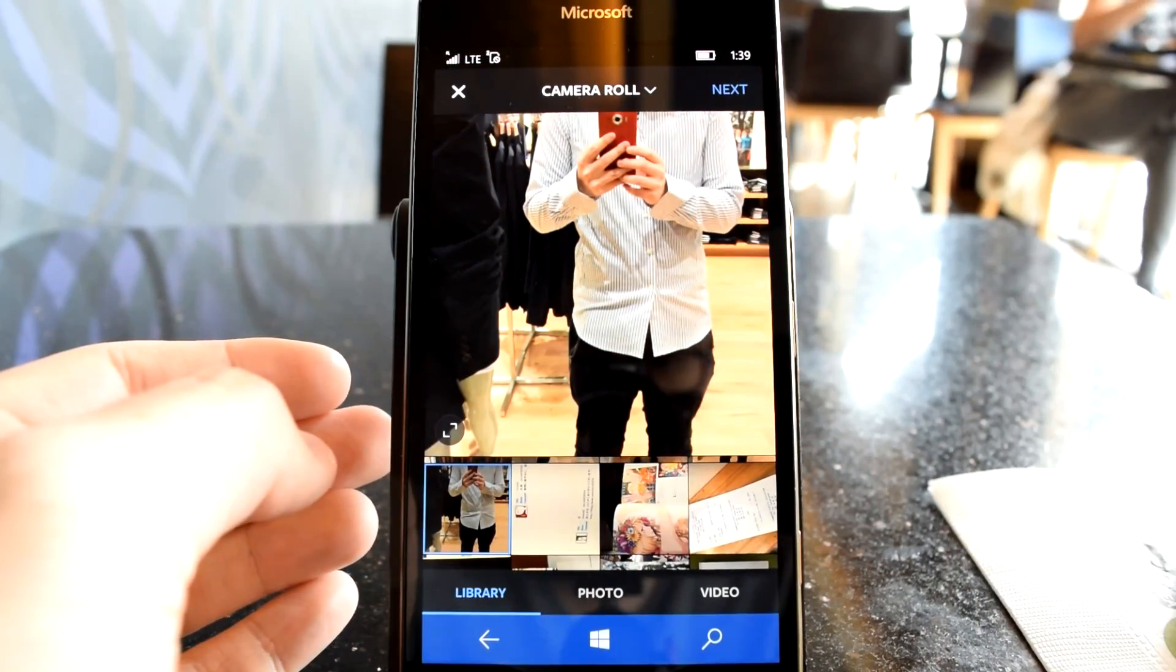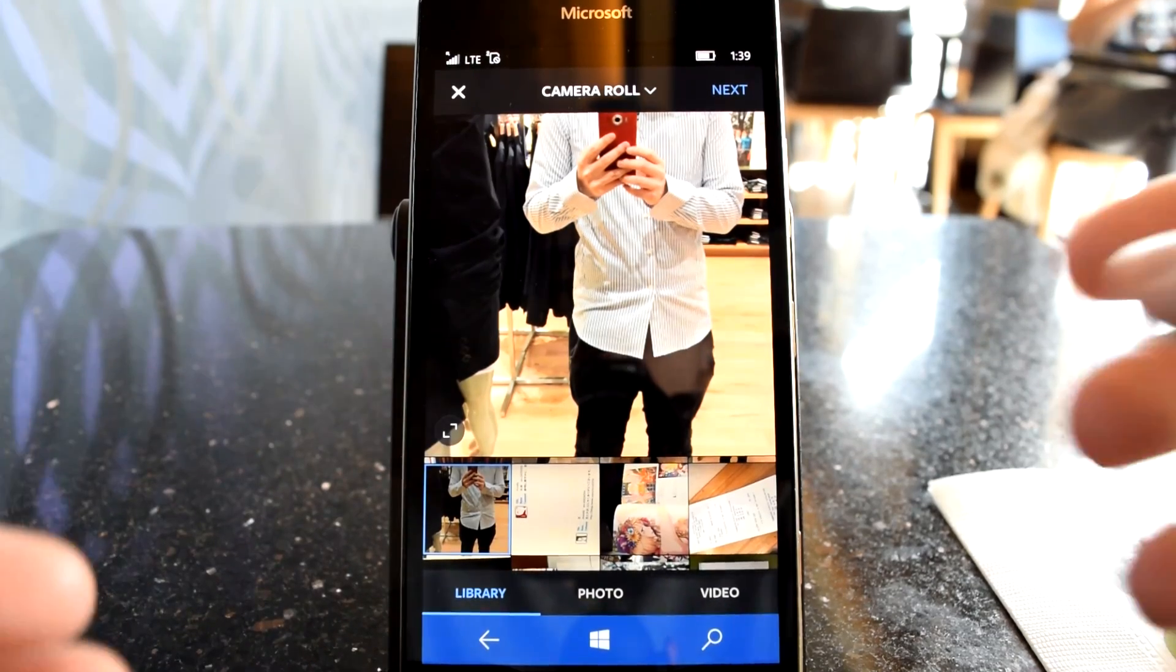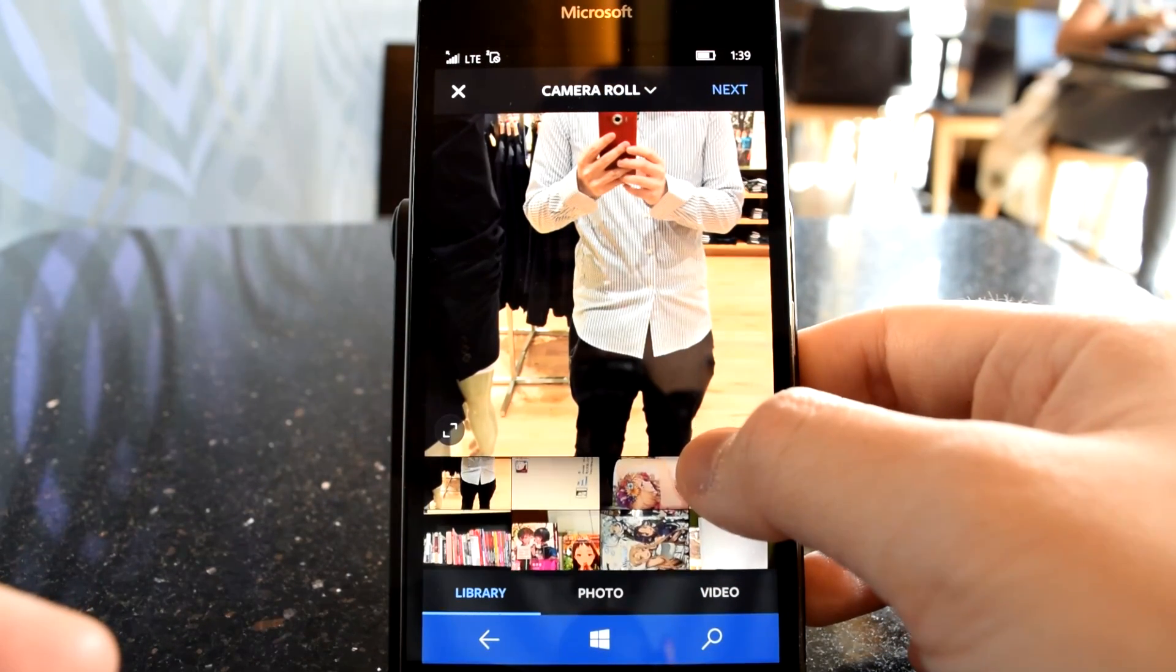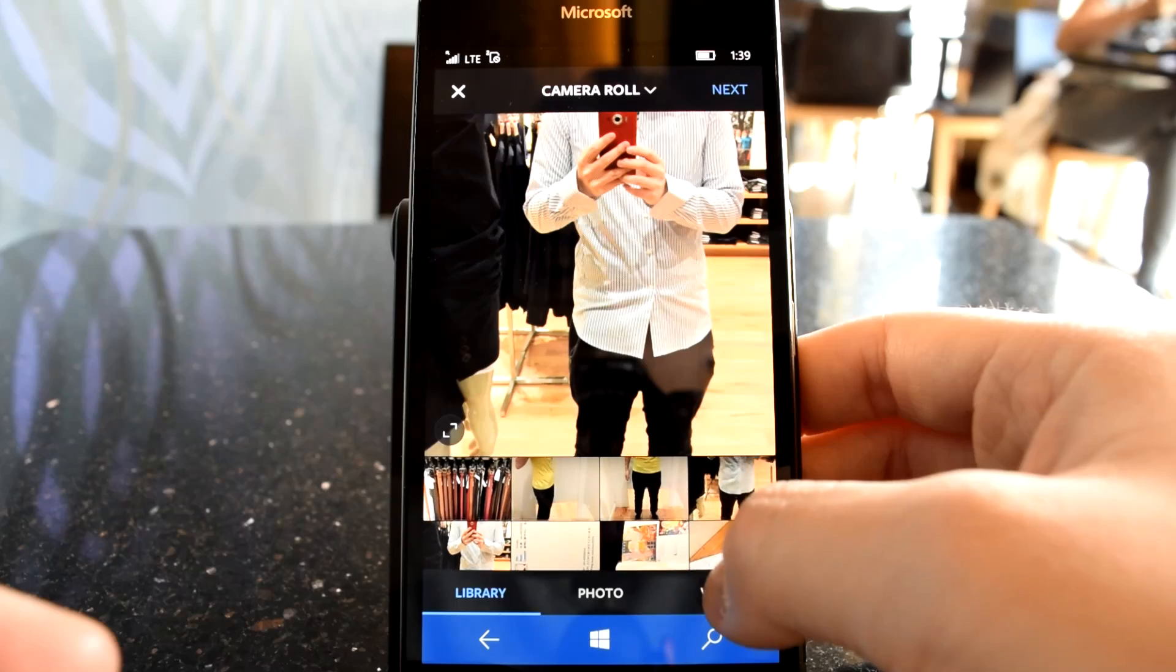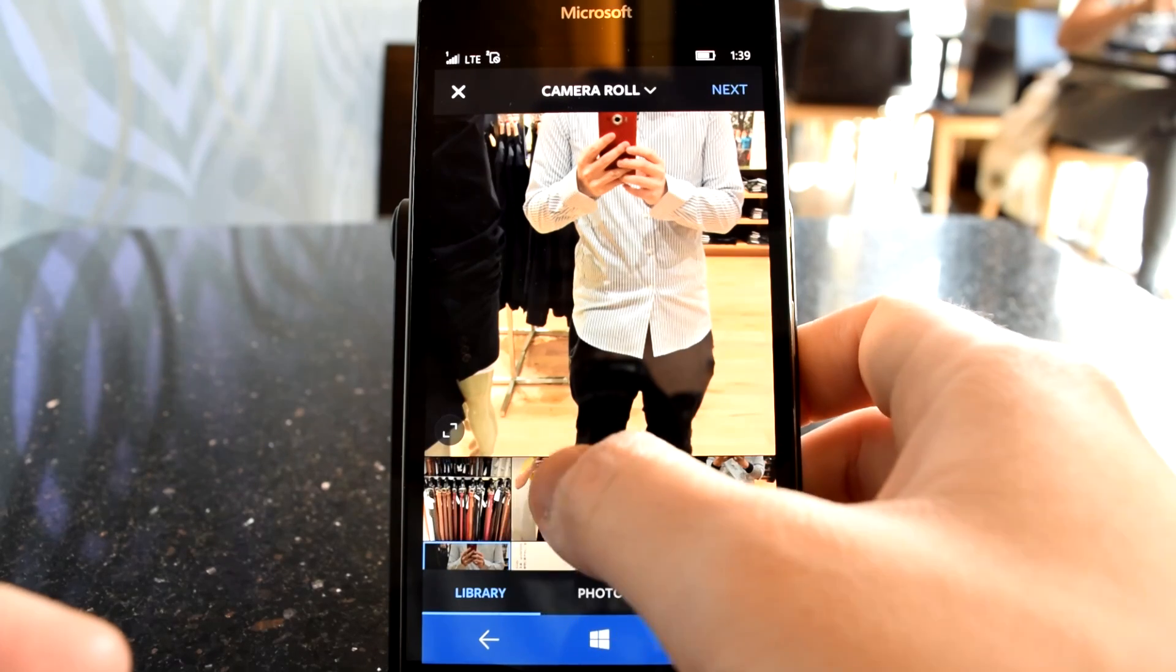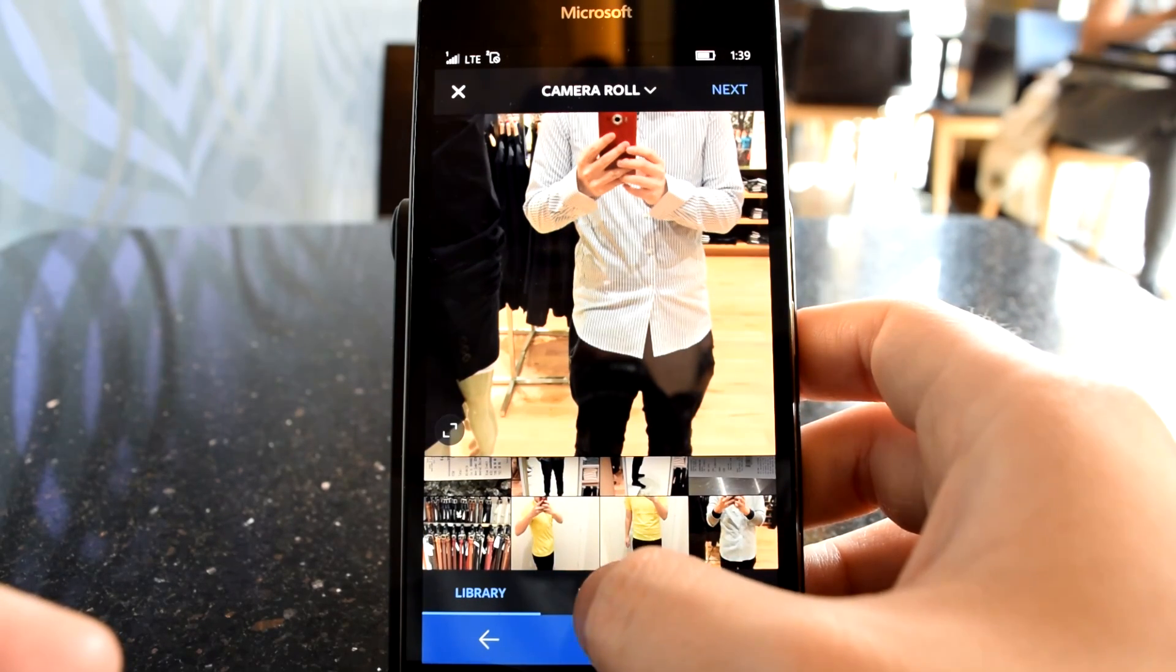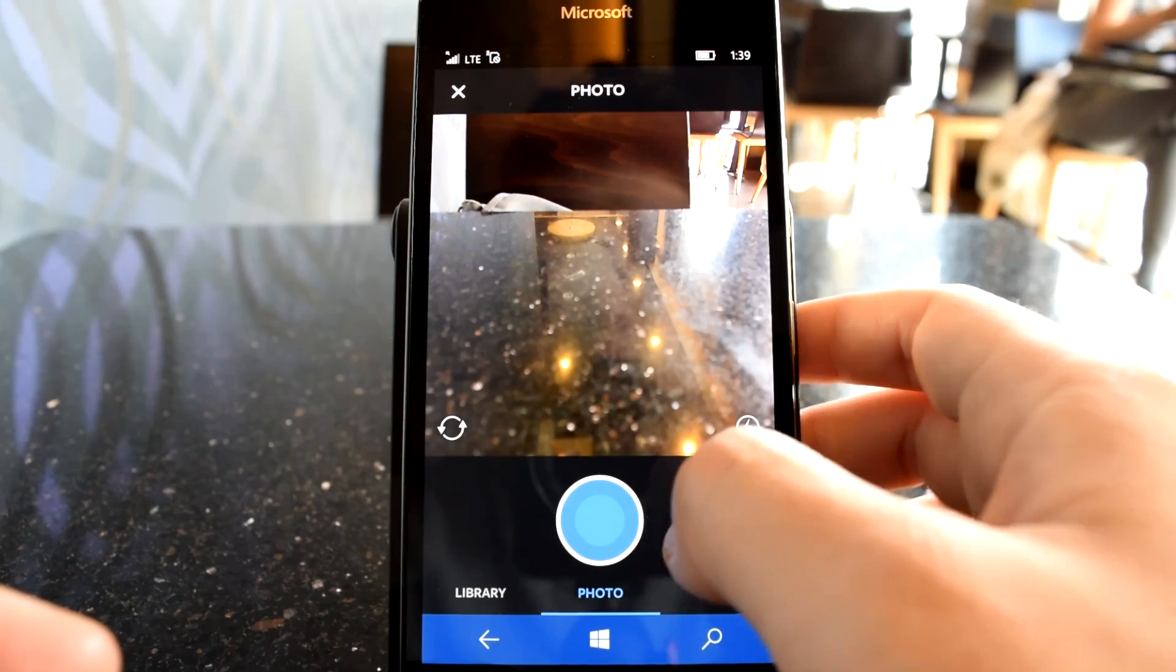You can select three sources of self-aggrandizing content: your own library, your photo camera, or your video camera, each of which have very polished UIs with not very polished functionality.